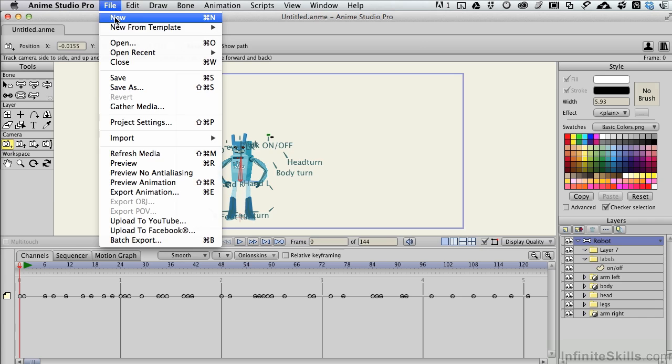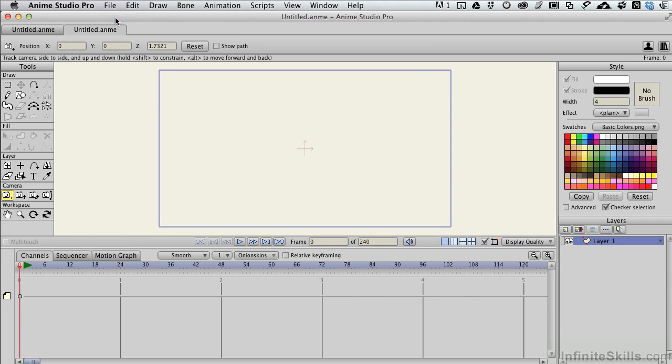We'll come up to File, New. See this little plus sign? This is the center of the layer.